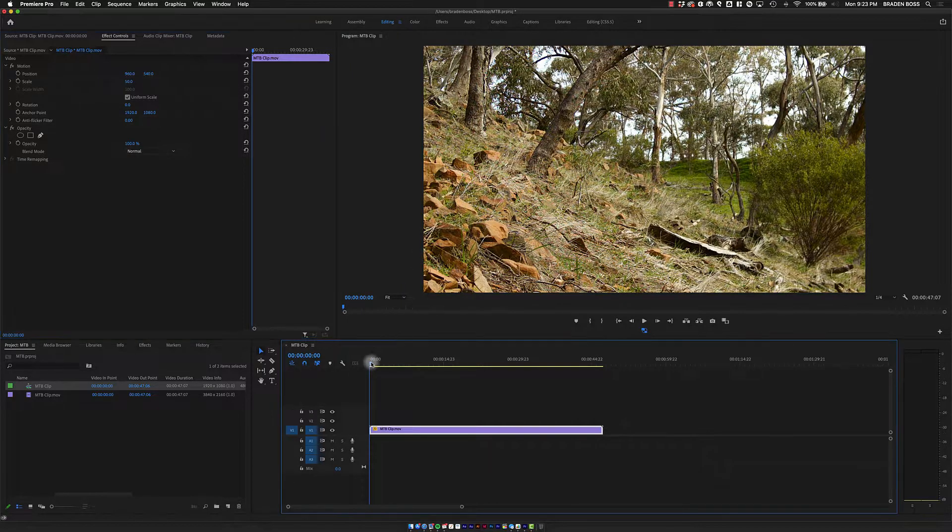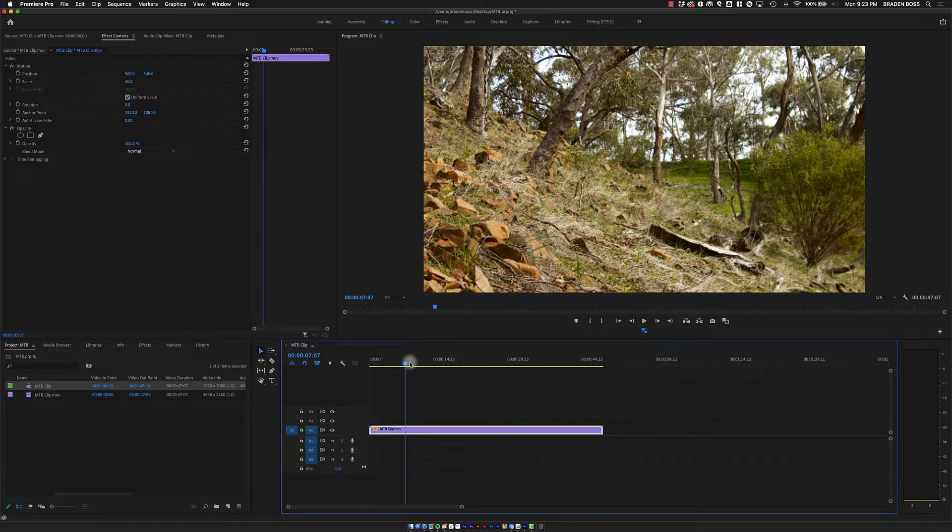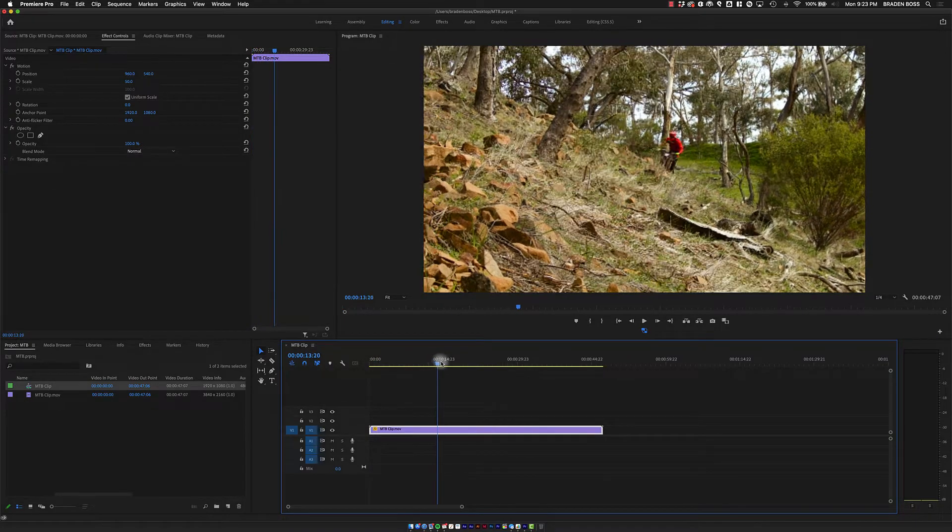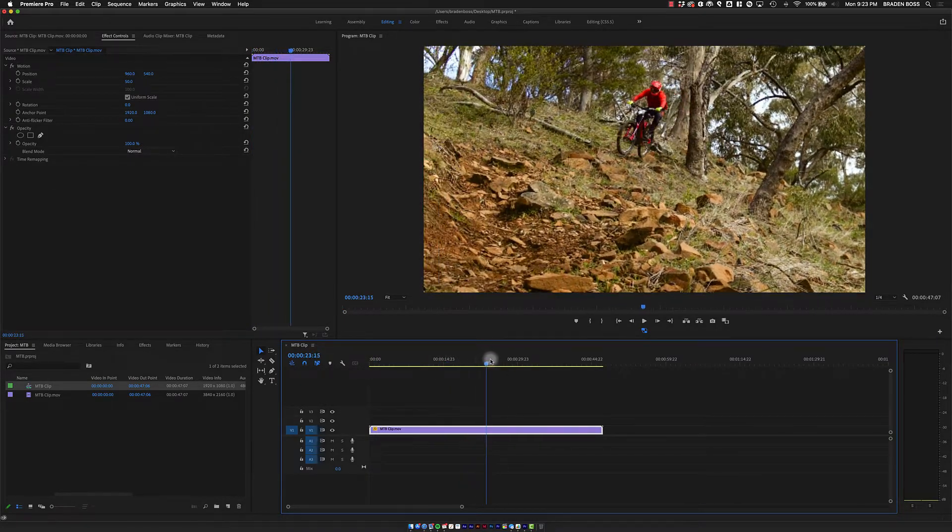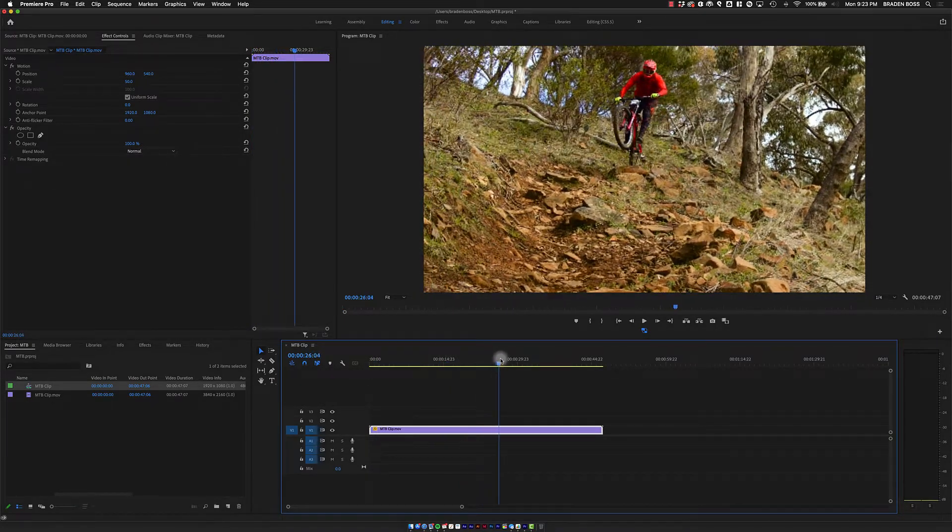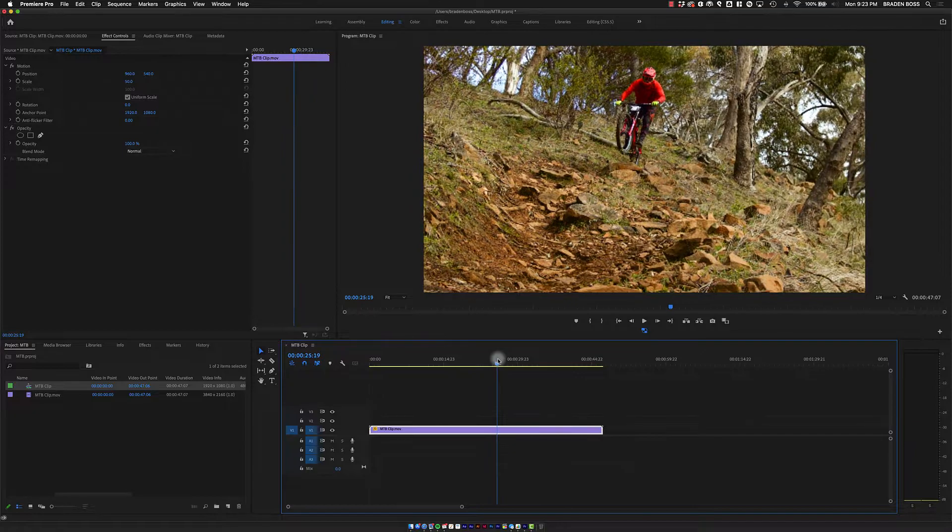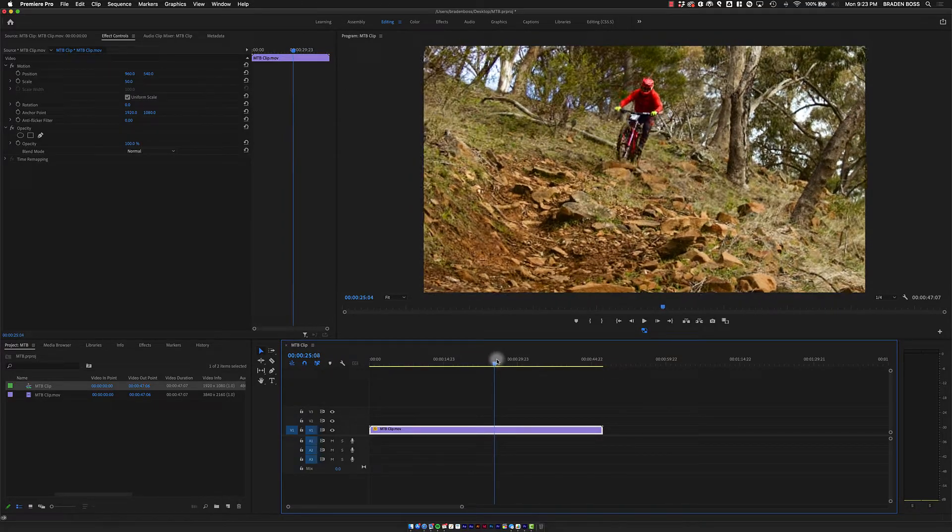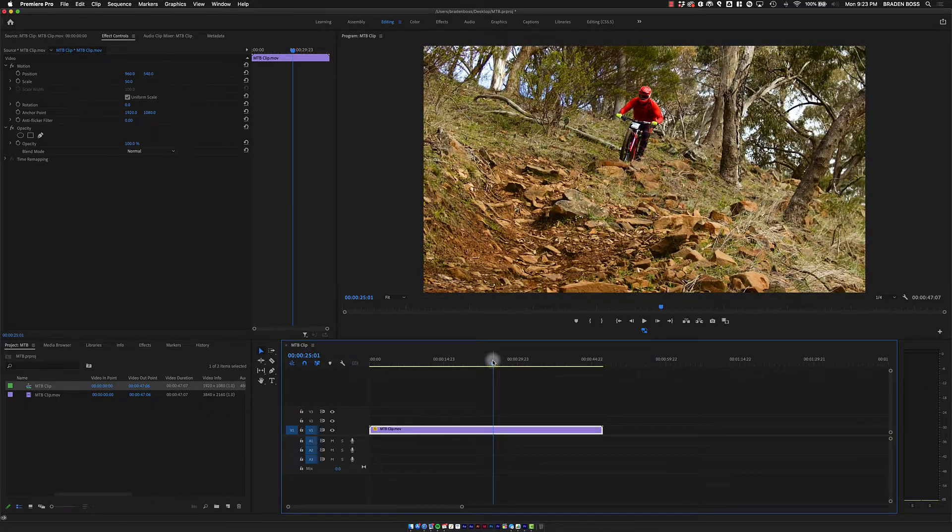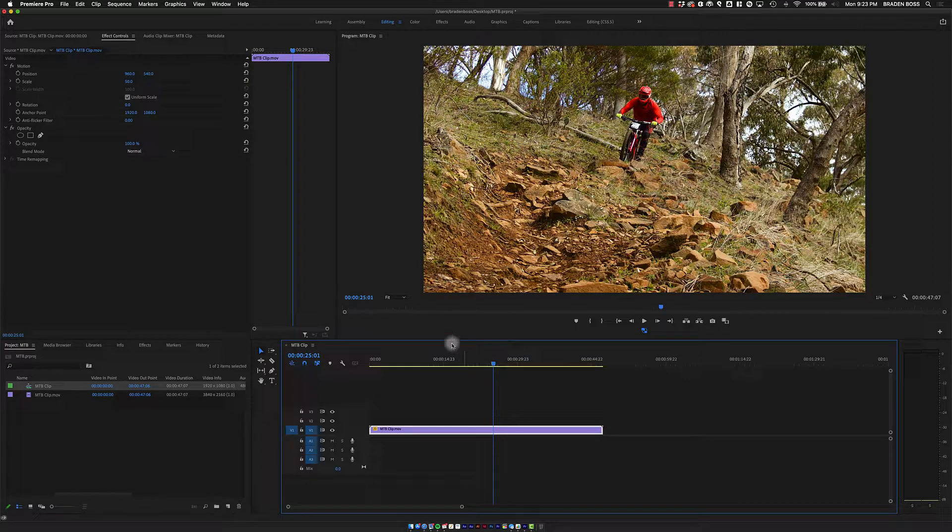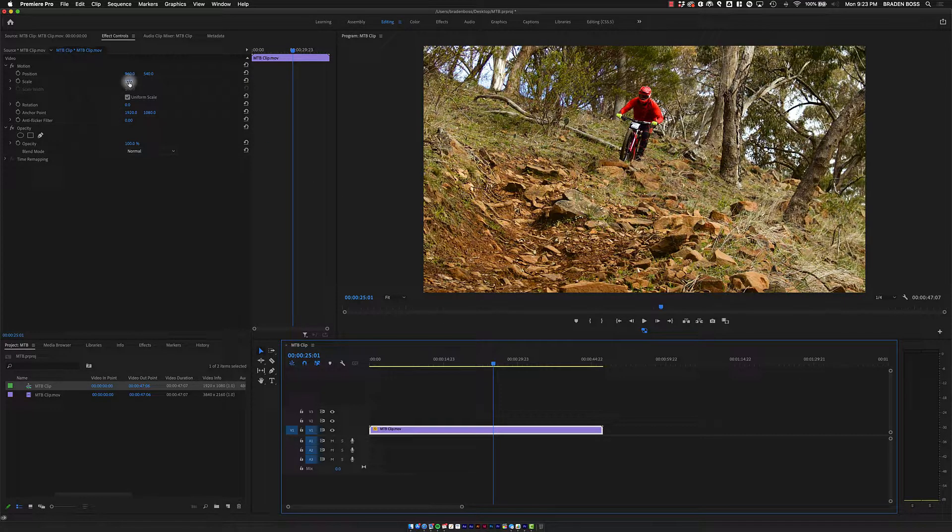but if I scrub forward a little bit where the biker's coming through, maybe right here as he's going off this rock, I want to zoom in a little bit. I'm going to take this scale,